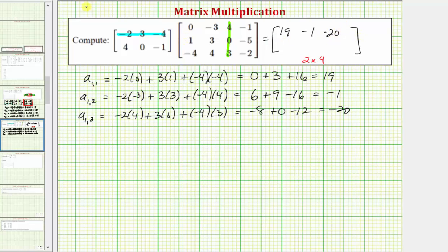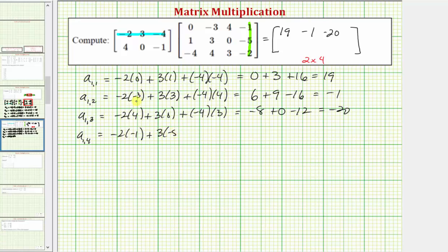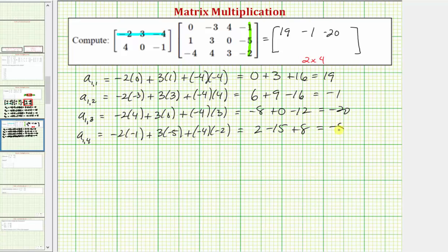To finish off the first row, we need to find the element in row one column four, a sub one comma four. We multiply row one from the first matrix and column four from the second matrix. So we have negative two times negative one, plus three times negative five, plus negative four times negative two. Simplifying, we have two plus negative fifteen plus eight, which equals negative five.